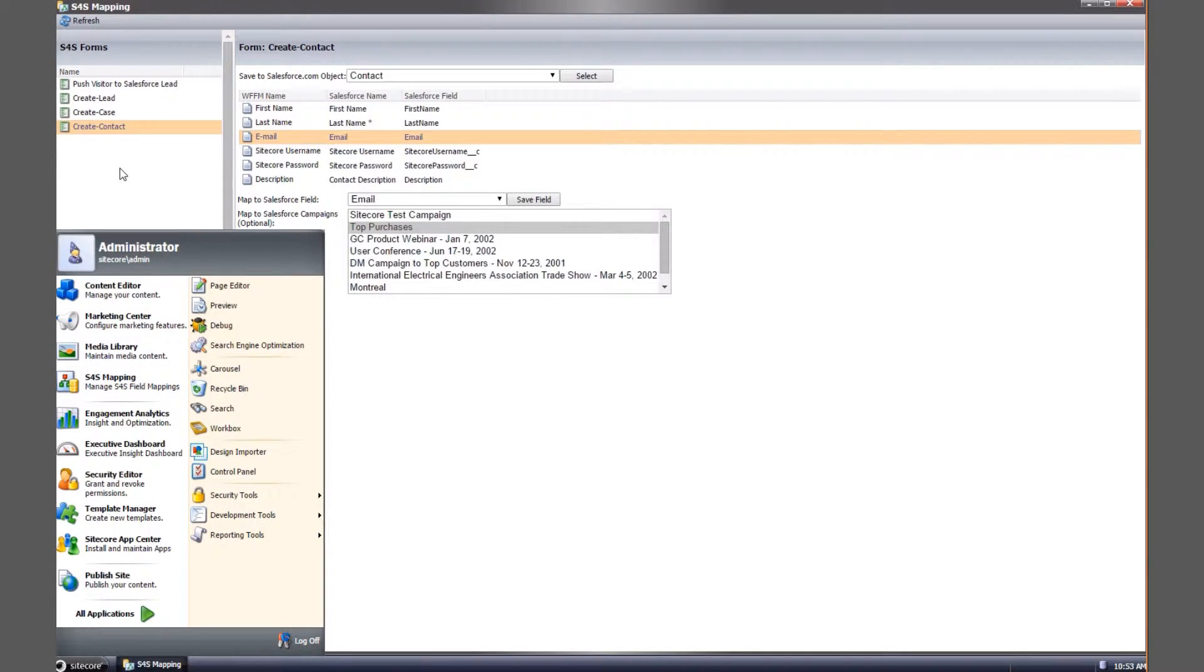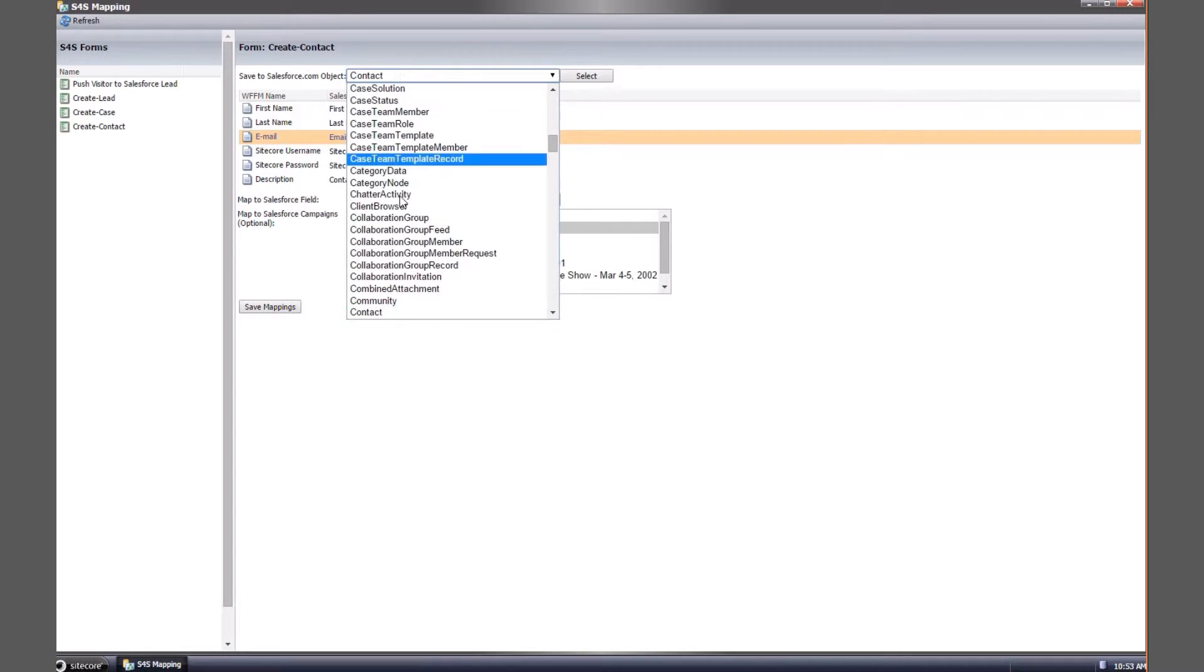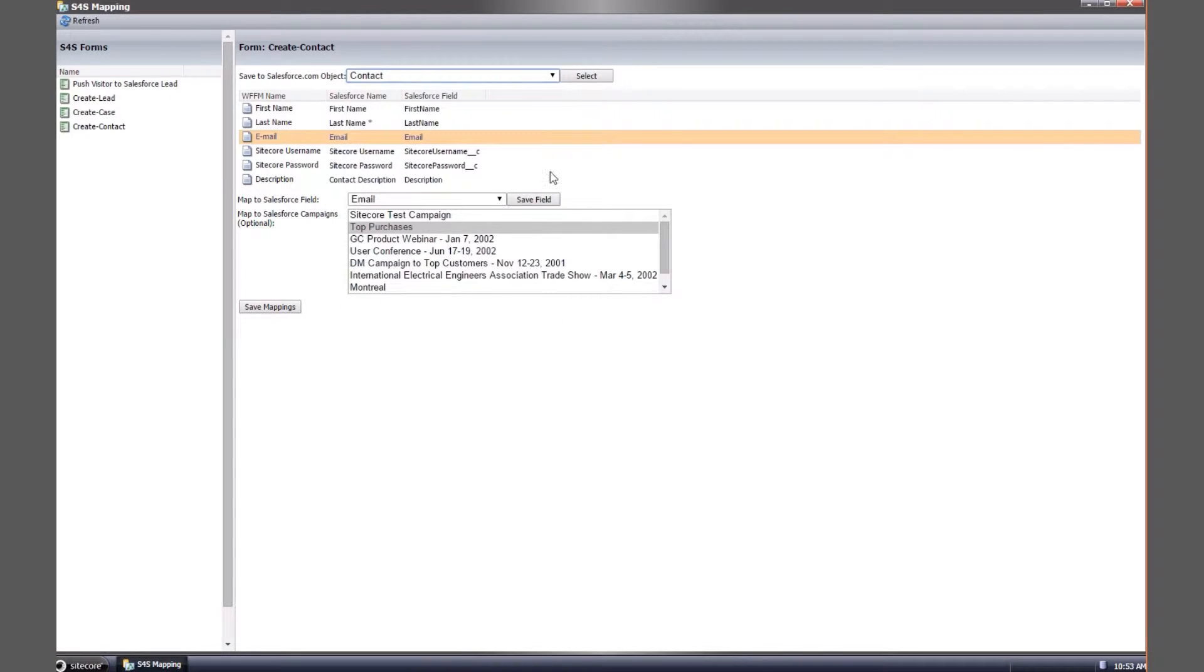In your Sitecore admin area click on the S4S mapping application. You'll see a list of forms you've previously created with the tool with the intention of mapping the form data to Salesforce.